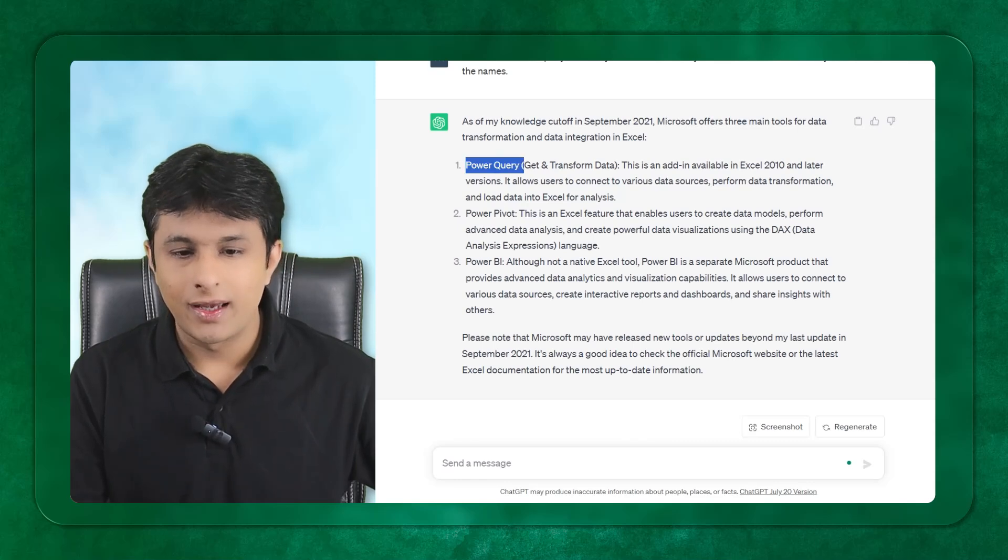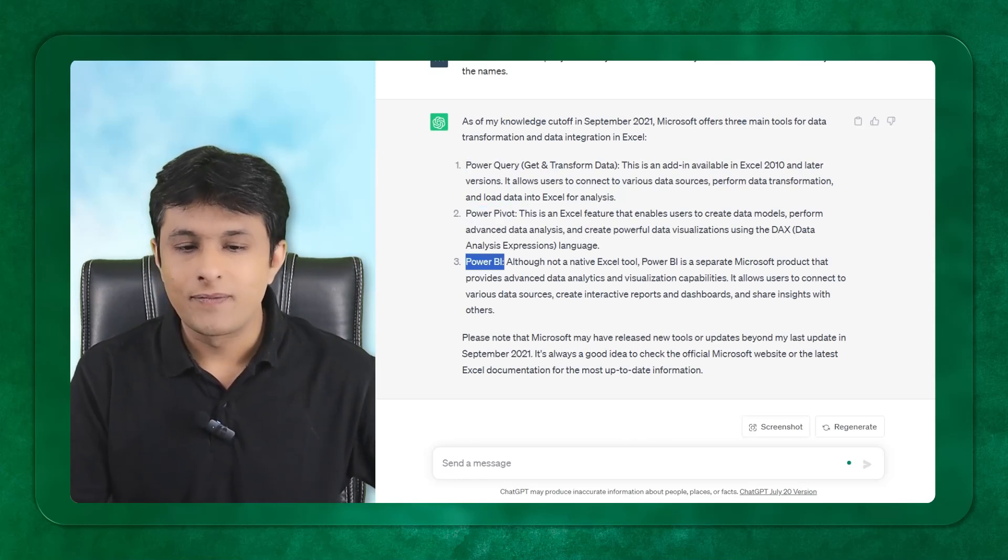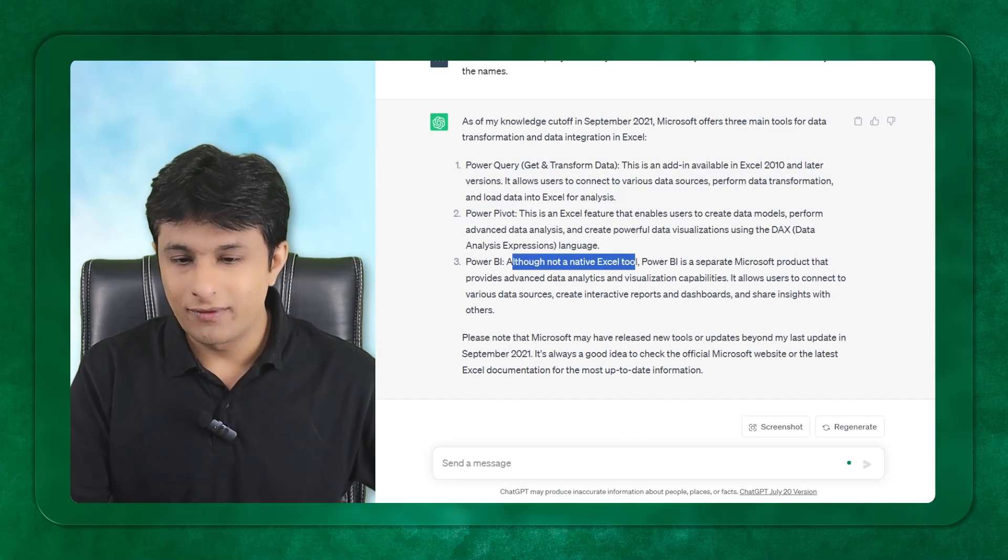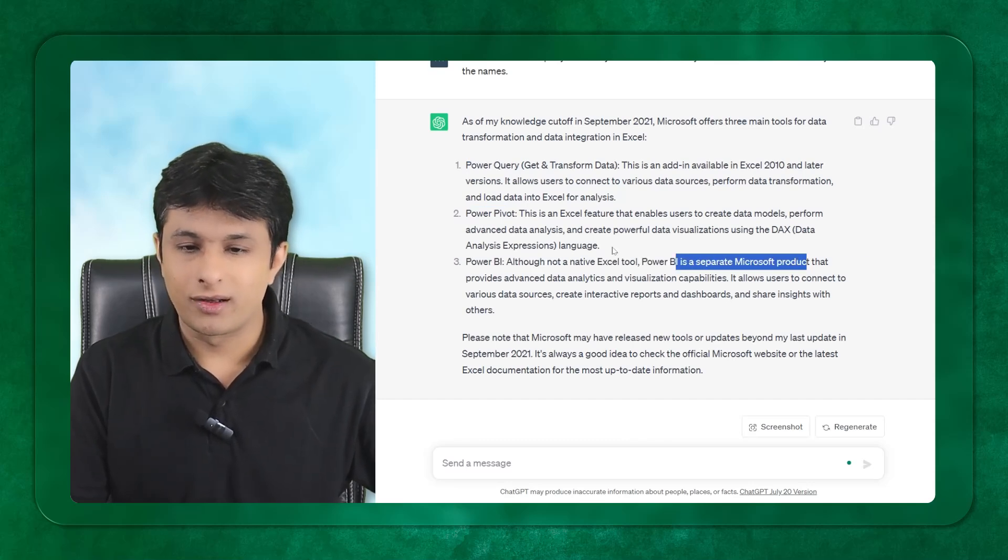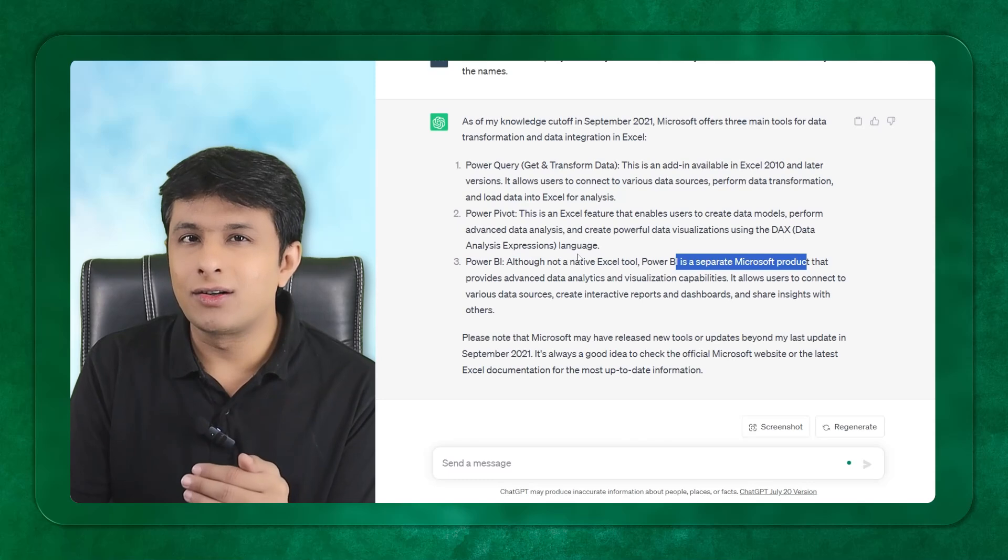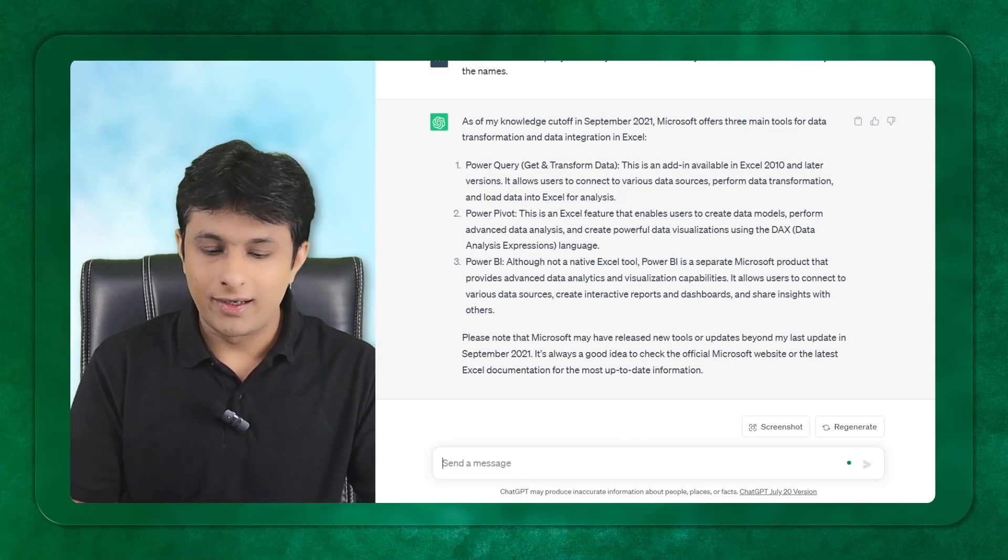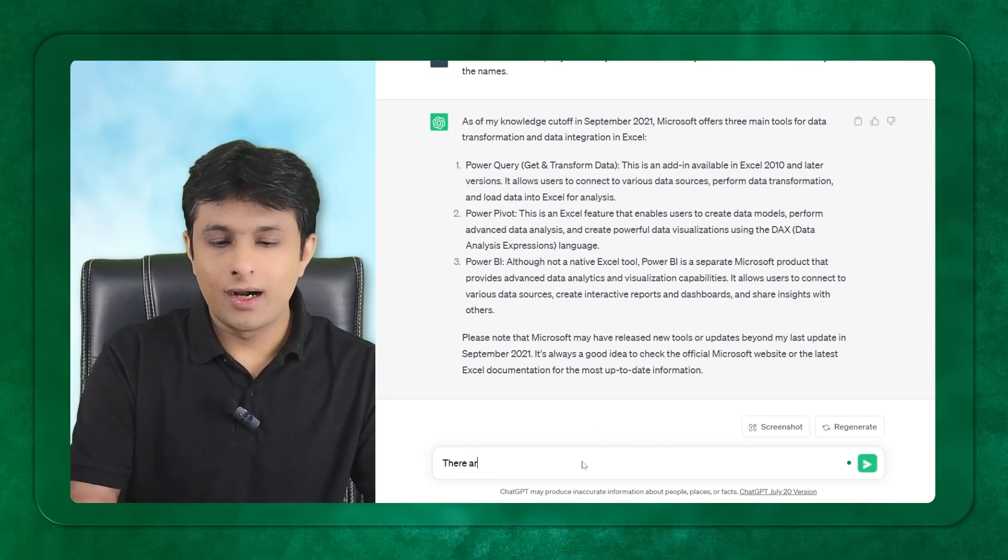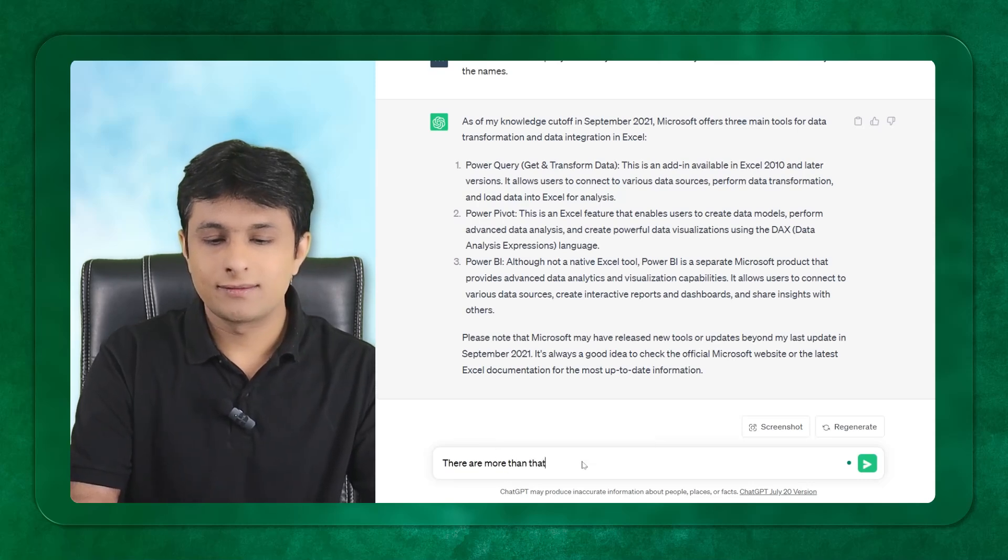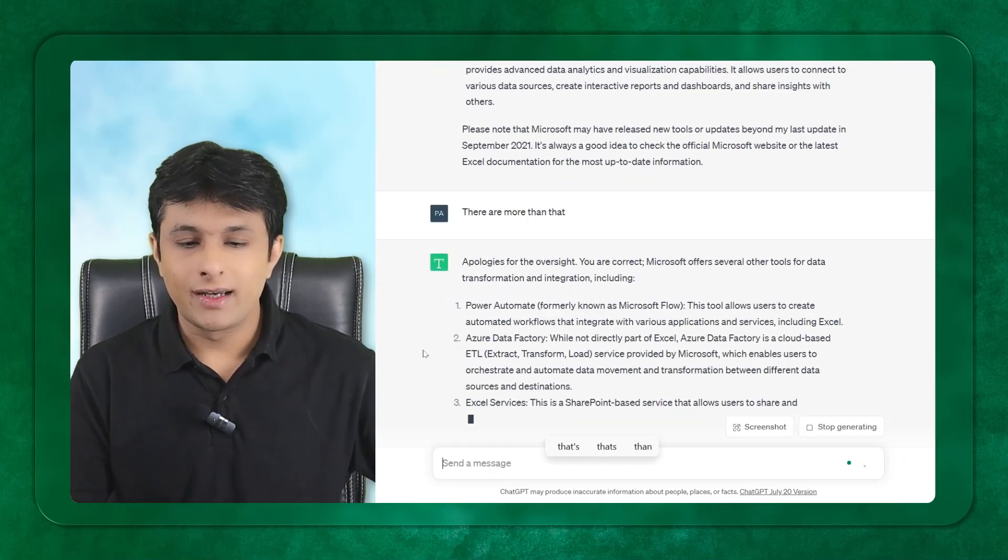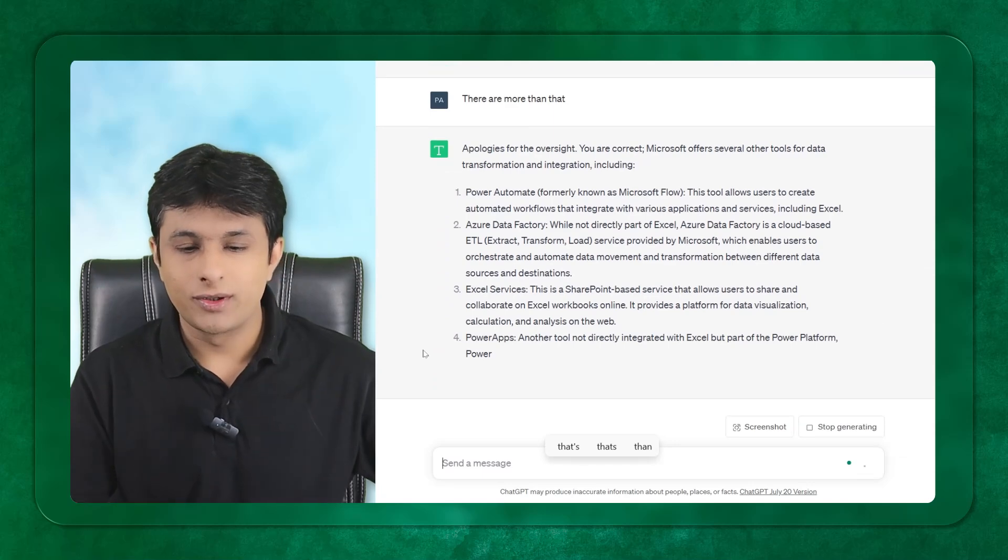You can see there's Power Query and Power Pivot and Power BI. It says although not a native Excel tool, it's a separate Microsoft product. Now I know there are many other tools apart from these. I'll tell them there are more than that.